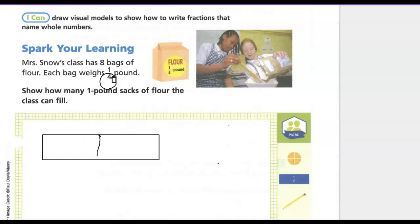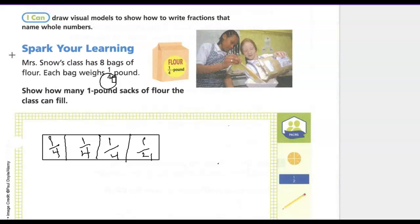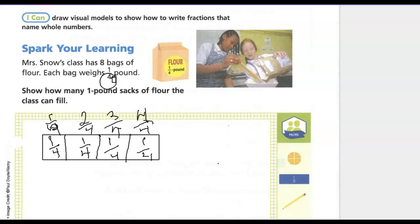We're going to divide it in half and half again in each of those halves. So we know that this is one-fourth, this is one-fourth, this is one-fourth, and this is one-fourth. If we add these together: one-fourth, two-fourths, three-fourths, four-fourths. Our denominator tells us there are four parts in a whole, and we have those four parts, so four-fourths is equal to one whole.